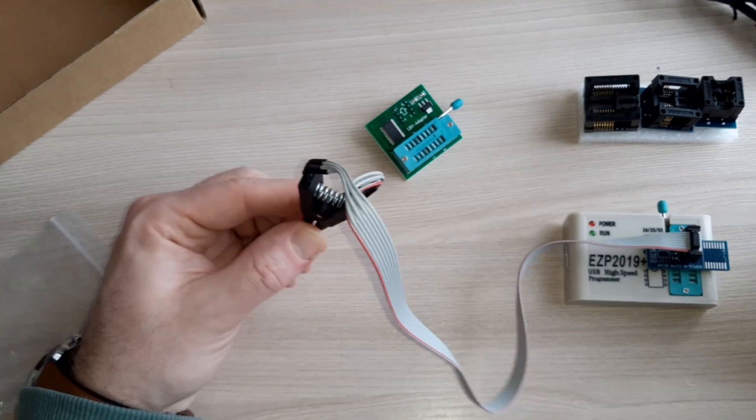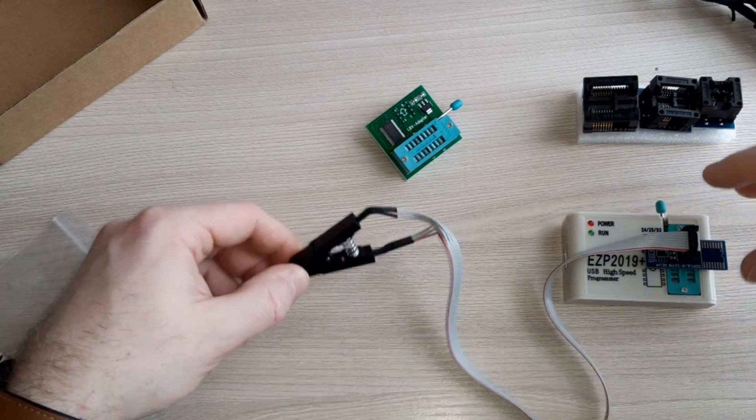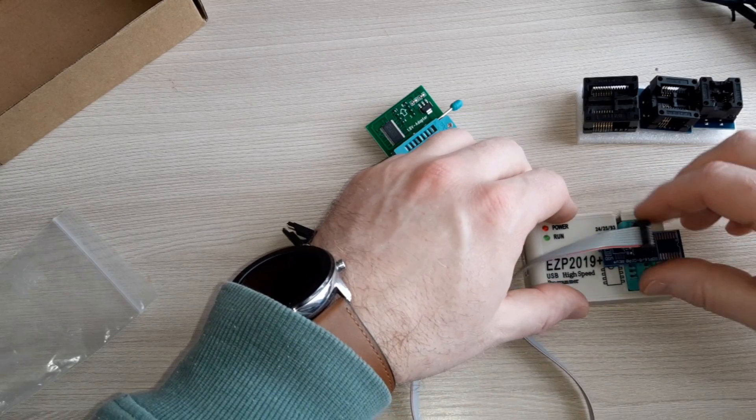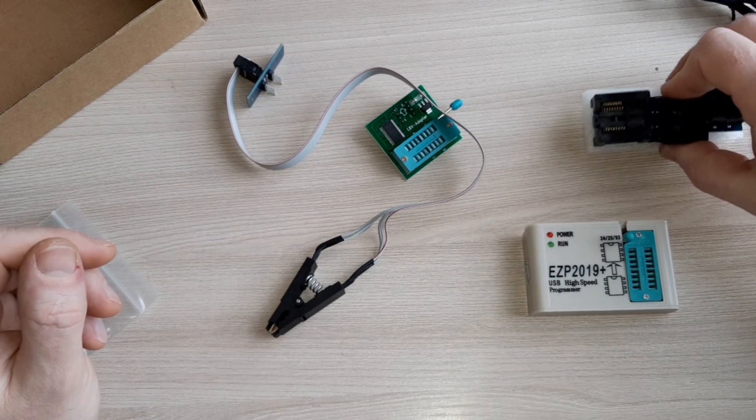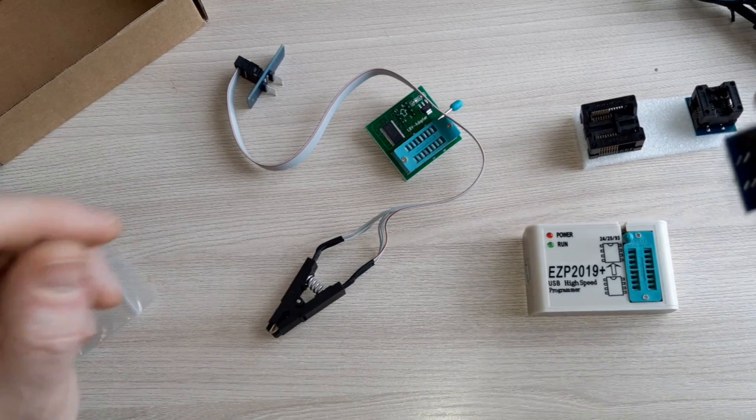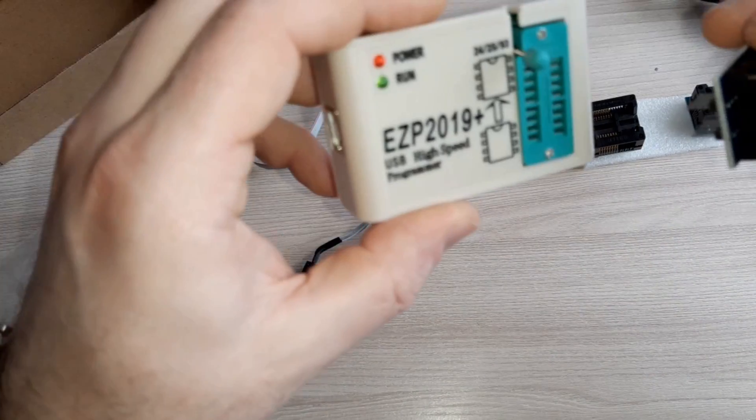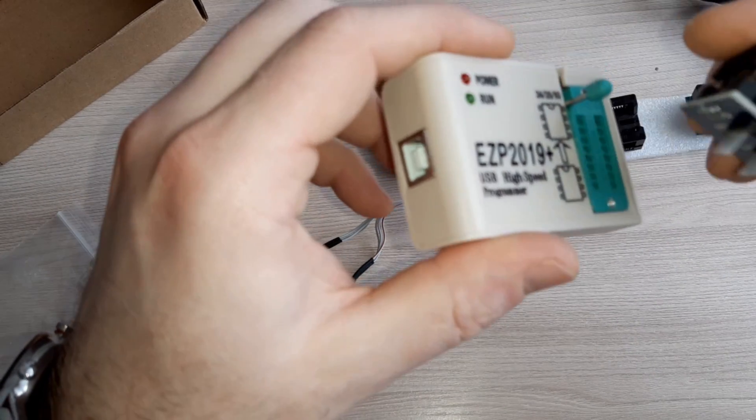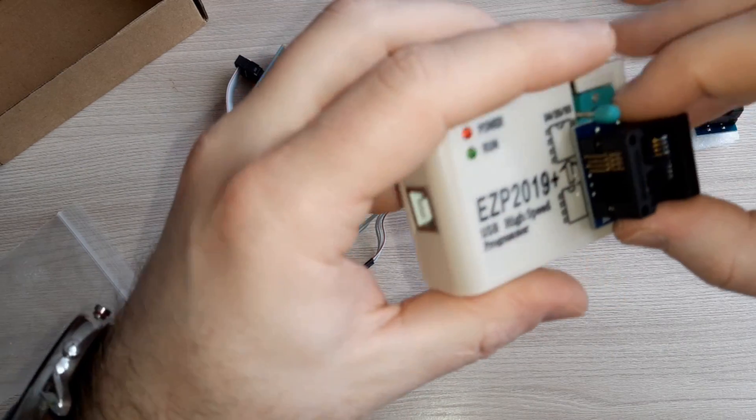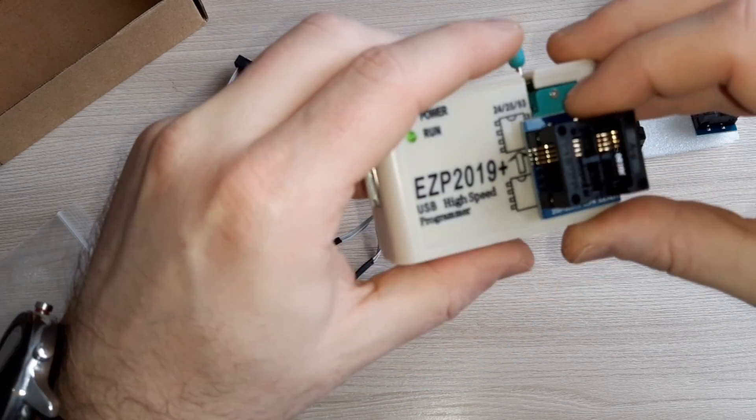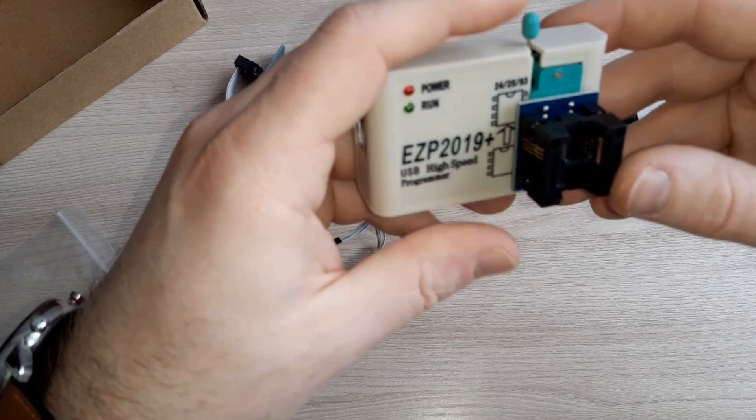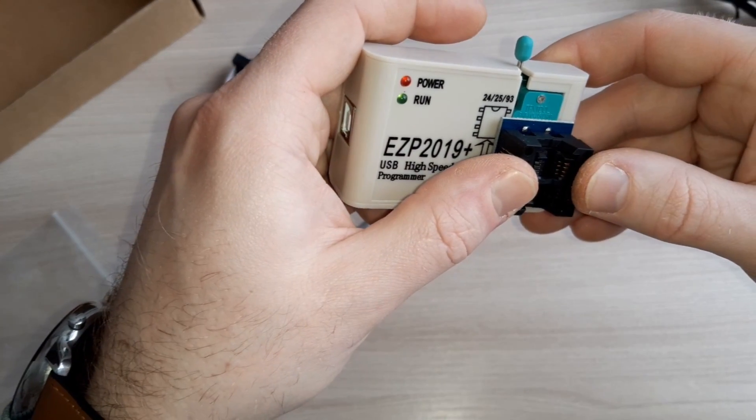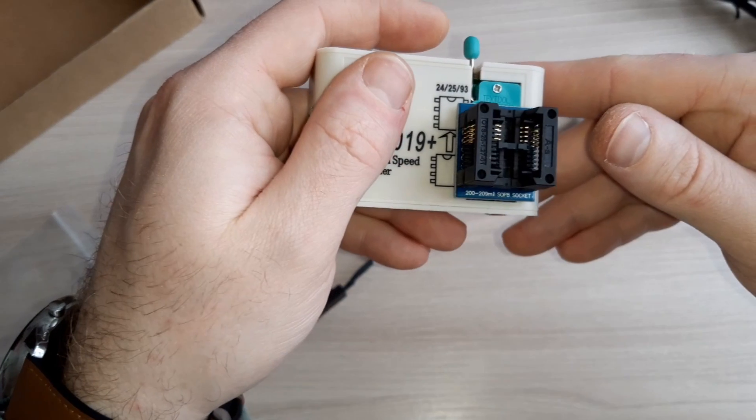I think it's better to get this adapter for programming. Put it here, fixation, fix this, and put the chip here and it holds down.